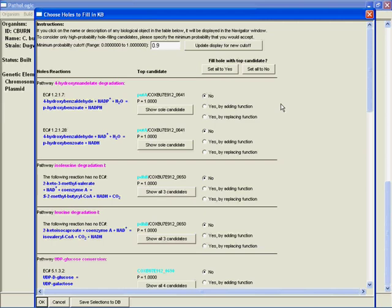They may have given something a vague annotation in the GenBank file, and now you know this does a more specific version of that activity, so you actually will replace it with what the hole filler came up with. So in this case we'll just say Yes by adding function, Yes by adding function.